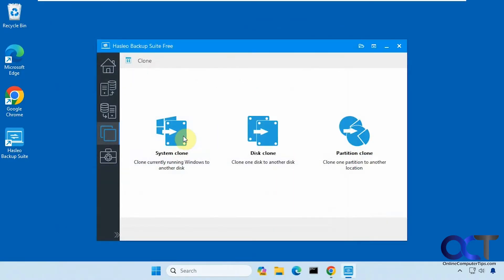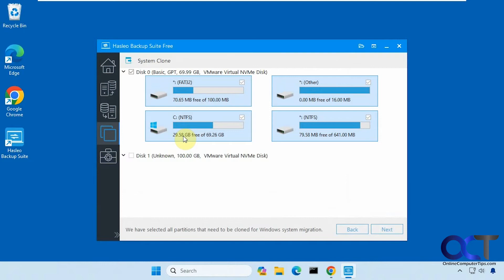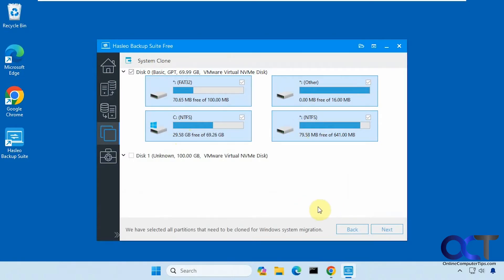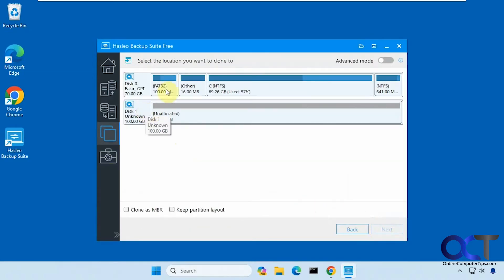Let's go to system clone. It automatically found the 70 gig drive here and here are the partitions on it. We're going to click on next, select the location you want to clone to. Here's the disk one with the 100 gigs.